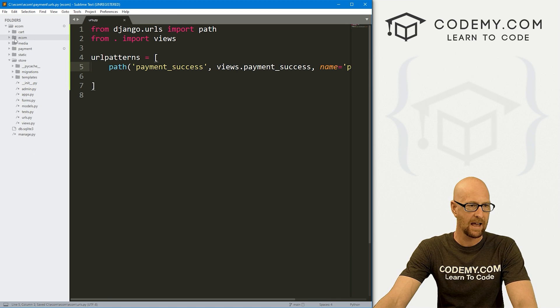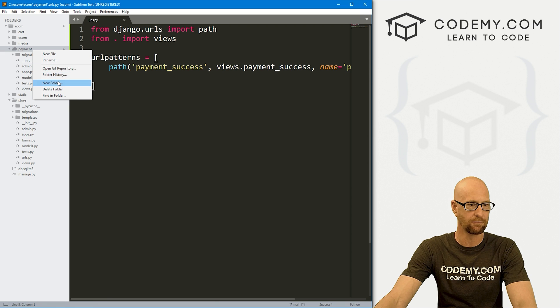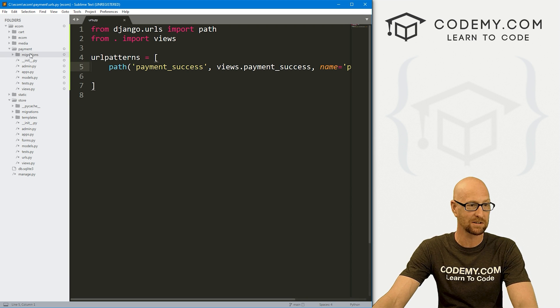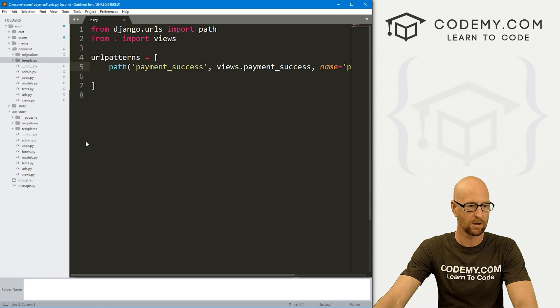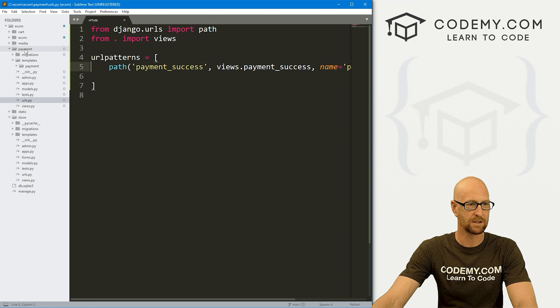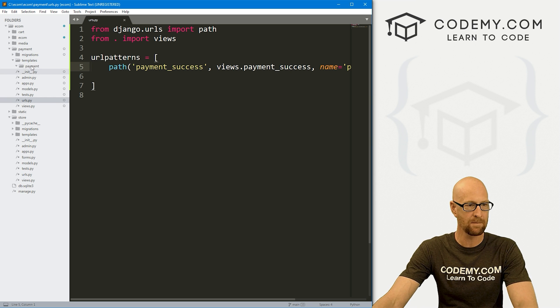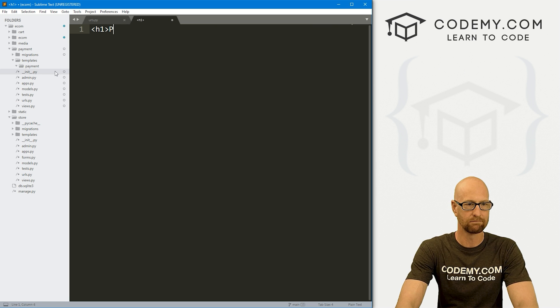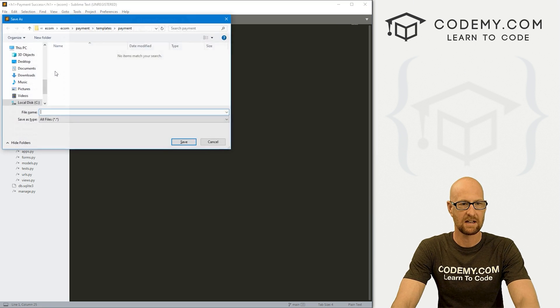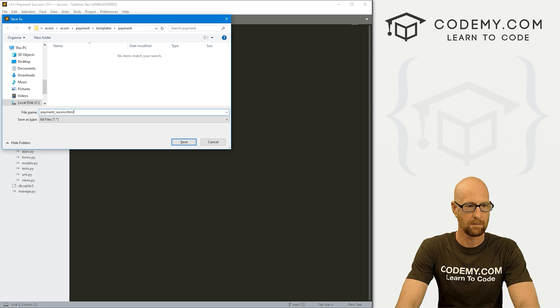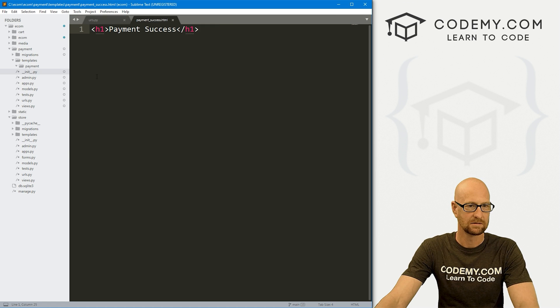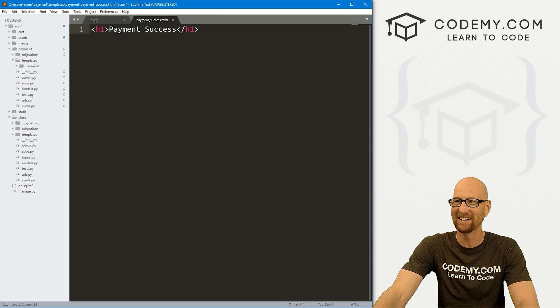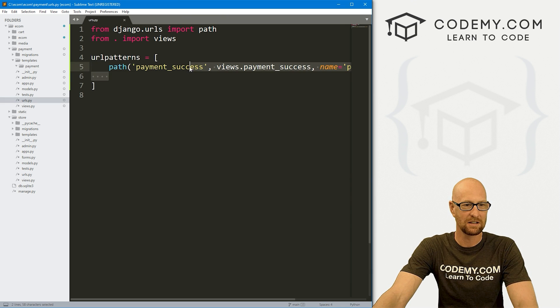Let's head back to our payment app here and I'm going to right click and let's create a new folder. This will just be our templates folder where we're going to keep all of our HTML files. Inside of this, we need to create another new folder and just call this payment. We need to call this one payment because we called the top level payment. That's just how you do that. Inside of here, let's create a new file and for now, I'm just going to say payment success. Let's save this as payment_success.html.